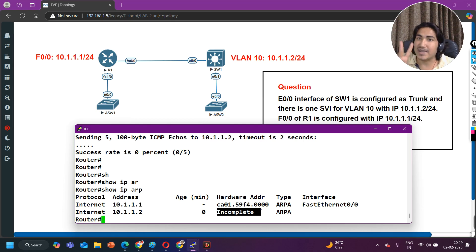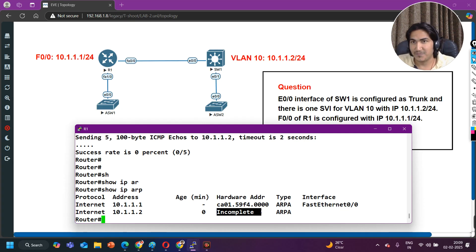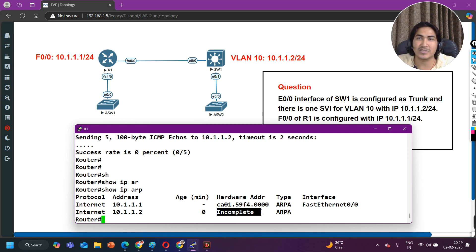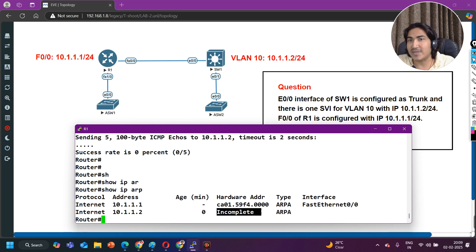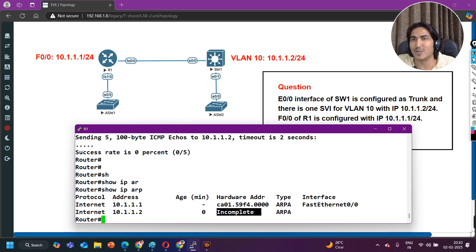This is a very interesting hint. ARP works at layer 2 and ICMP works at layer 3. When the switch generates an ARP request, the router processes it at layer 2 only — there is no involvement of layer 3. Try to answer this question in the comment section — this could also be an interview question.